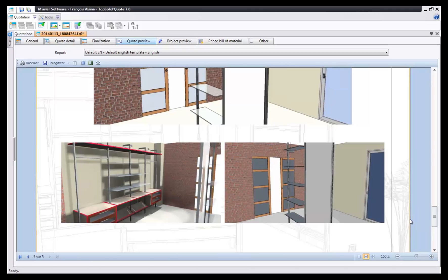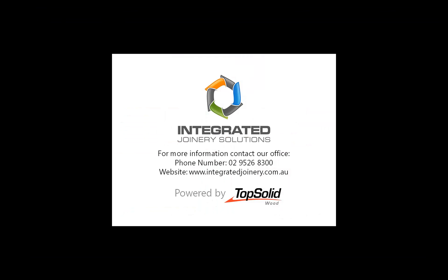This report, of course, can be customized. And better yet, TopSolid Quote can be used as a standalone for estimating and quoting. So you can pick a supplier, customer and items you want included and generate a quote from that.